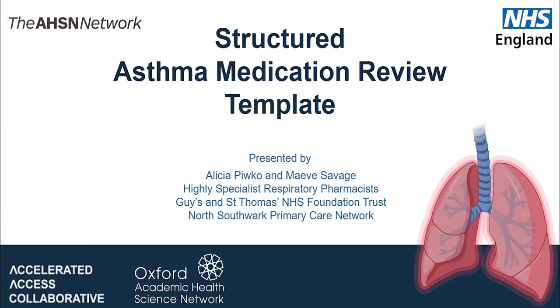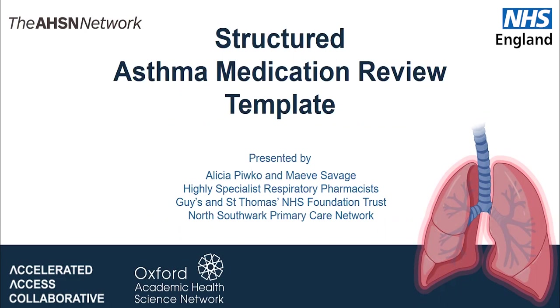This video will give a brief overview of how you can use the structured asthma medication review template to help support your patient to achieve better asthma outcomes. It addresses the core pillars of good asthma care: adherence to inhaled corticosteroids, short-acting beta-2 agonist reliance, inhaler technique, and medicines optimization.